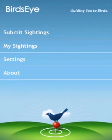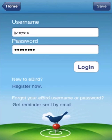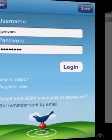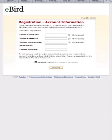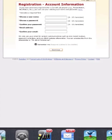First, you need to have an eBird account. You can enter your account information here. If you don't have an account yet, tap on "Register Now" and it'll open up a Safari window that takes you straight to eBird. Let's go back to Birdseye Log.